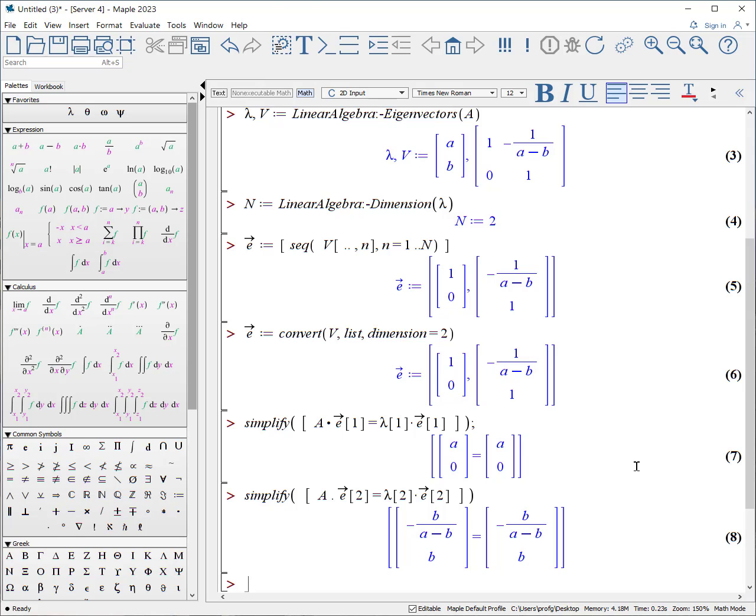You may have also noticed one other thing: not only are the results you get returned unsorted and can vary every time you run the eigenvector procedure for the same matrix, but also the eigenvectors themselves are not normalized. We'll look at that next.